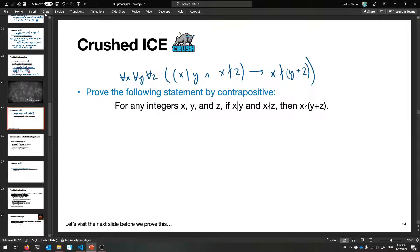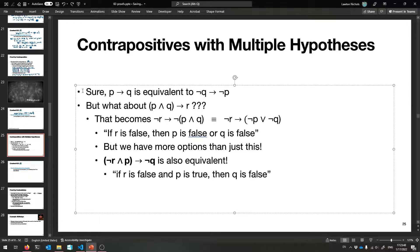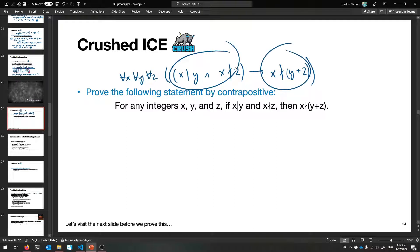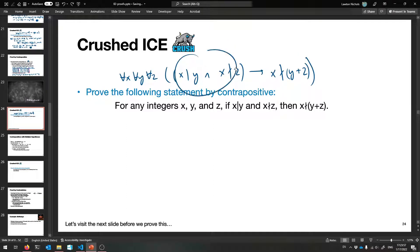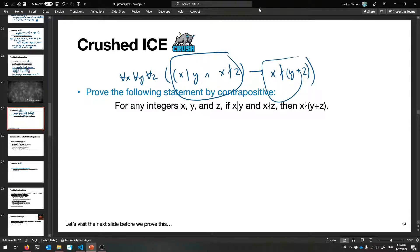We want to prove it by contrapositive. We're taking this statement and creating its contrapositive. We actually have more to worry about this time — it's not just P implies Q, it's like X and Y implies Q, so there are two things in the hypothesis. That actually gives us some options; you don't have to just negate one and prove the other.